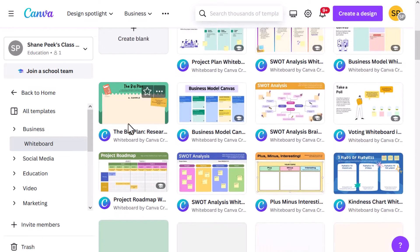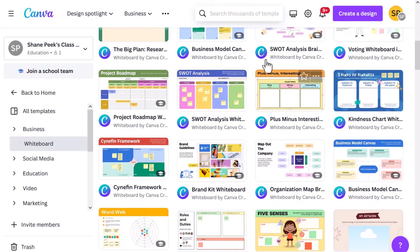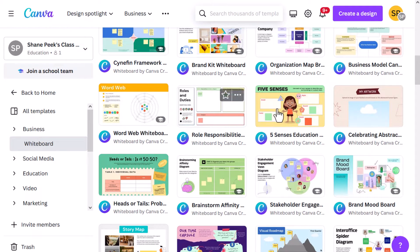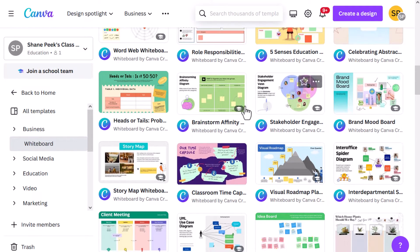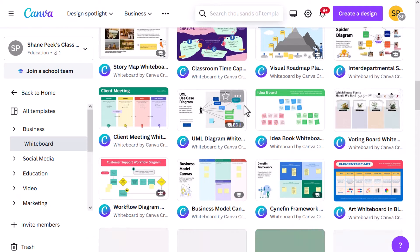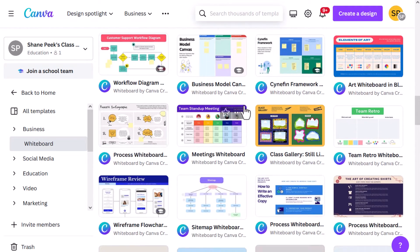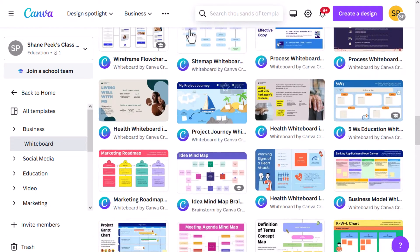There's a ton of great variety here — even some classroom ones. Here's a plus/minus, here's three tips for kindness, word webs, five senses. Some of these are already educational-themed, SEL-themed, or vocabulary-themed. So a lot of good stuff in here.